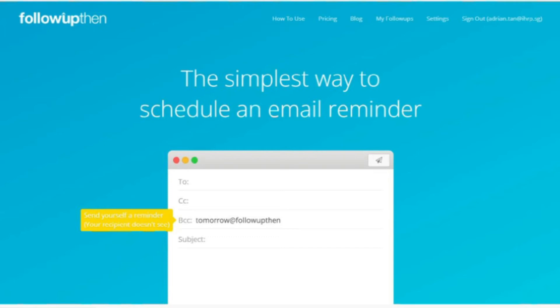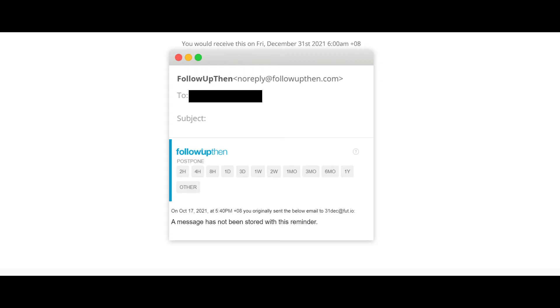And if you use the BCC field, that will send you a private reminder. This is useful when you're replying to someone but wish to give yourself a reminder. At the timestamp you created, the emails will surface in your inbox.